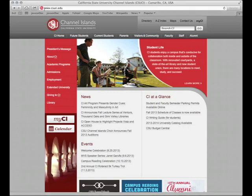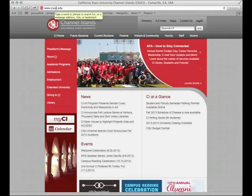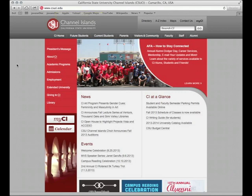So first we need to go to csuci.edu, the university's webpage. Then we want to click on the MyCI link that you can see right here.